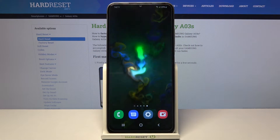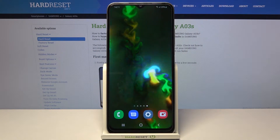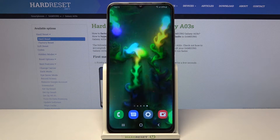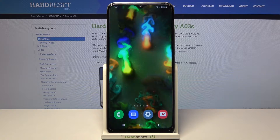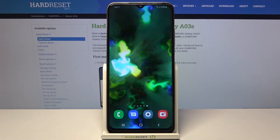Welcome. In front of me I have Samsung Galaxy A03s and today I will show you how you can change your lock screen wallpaper.